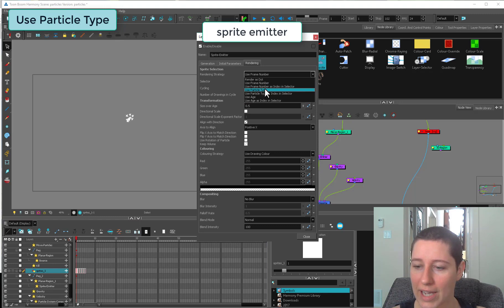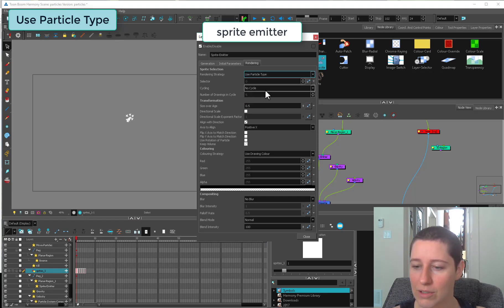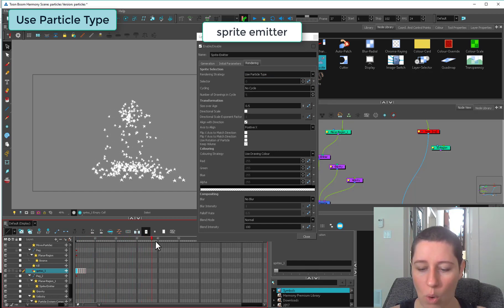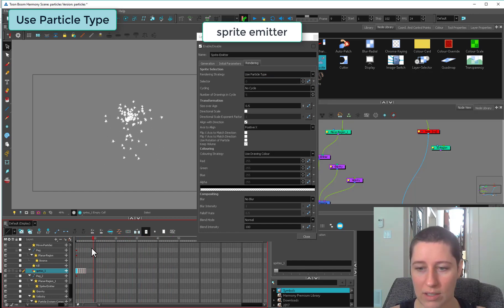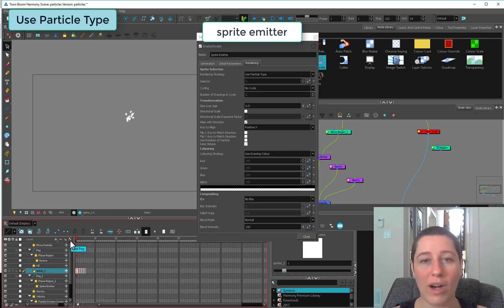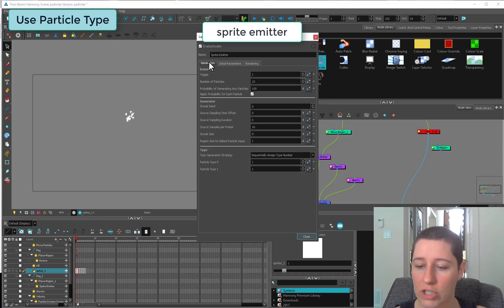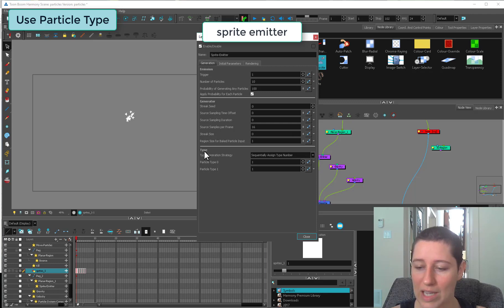Use particle type. I'm going to skip over the index thing and do that at the end. This is the one we've used before and right now it's only giving us stars.